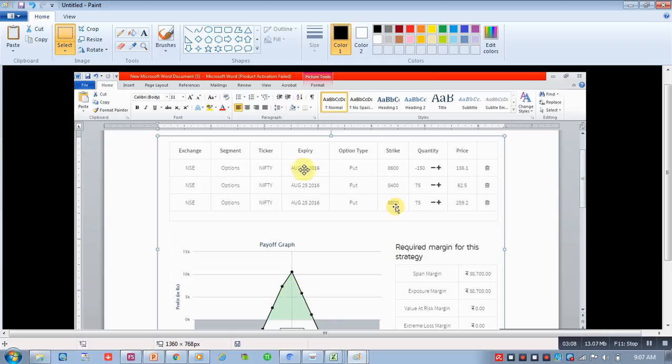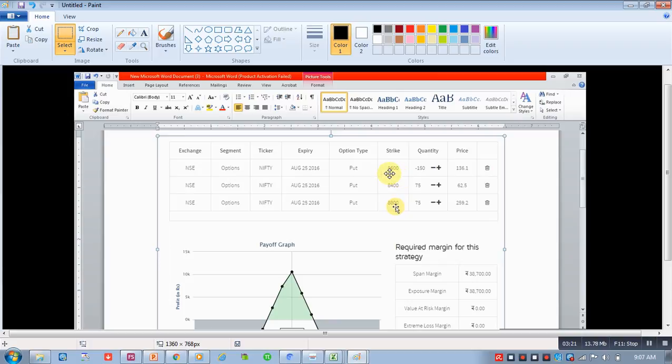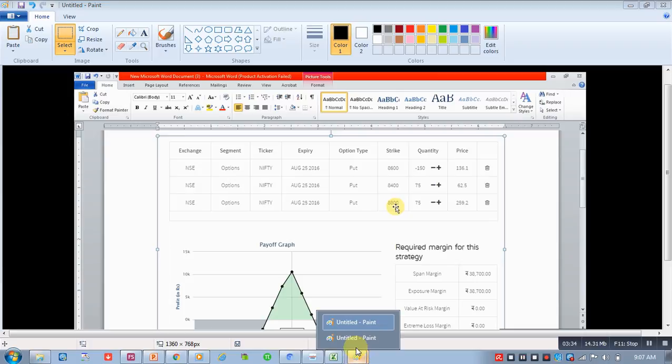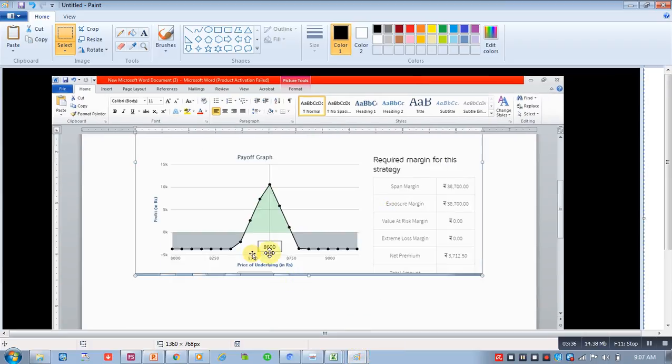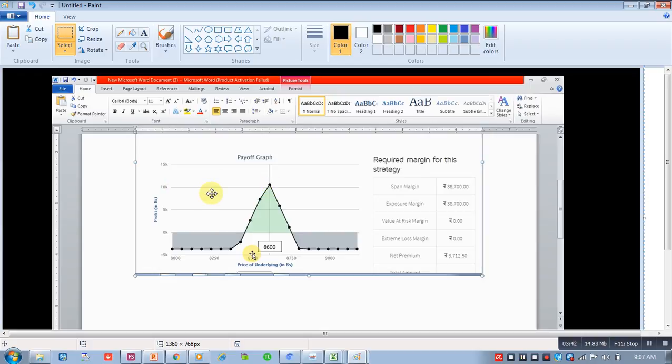In that video we have talked about this butterfly strategy wherein 8600 put which we asked you to sell two lots of 8600 put we sold, and we bought 8400 put and 8800 put. If we do that, that time this can be your payoff graph. If Nifty remains around 8600, then we were expecting a profit of around 10,000 on expiry.